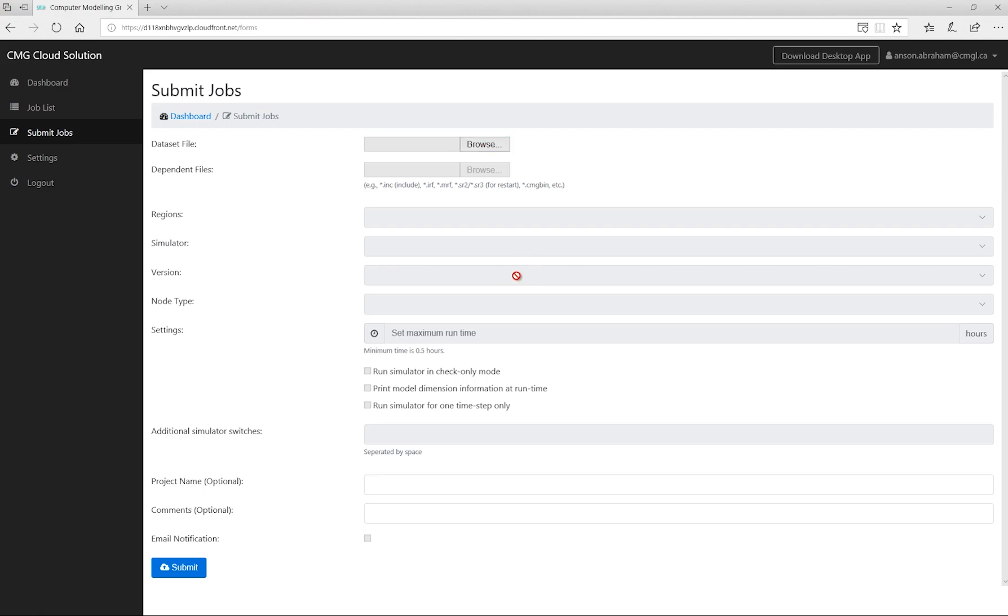In this case, I'll be submitting the job from the desktop application, so I won't specify anything here.